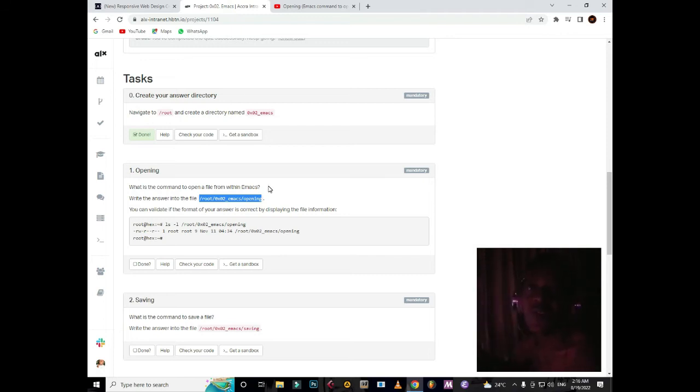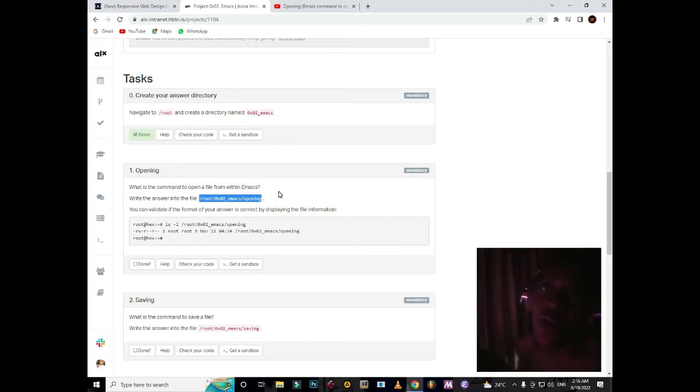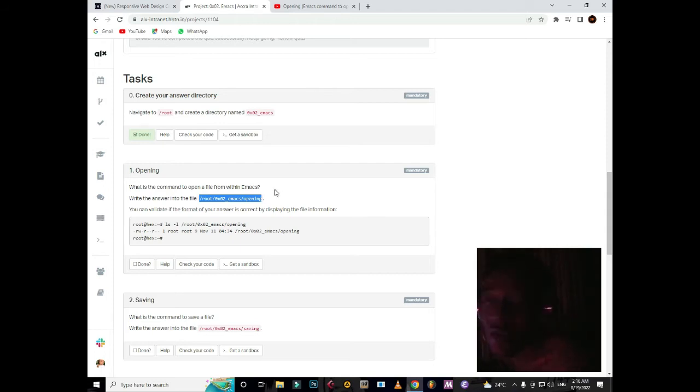Hi guys, welcome once again. I'm going to do the second one which is the opening, so I'll be doing less talking but more action. Just focus on your screen and let's do this.